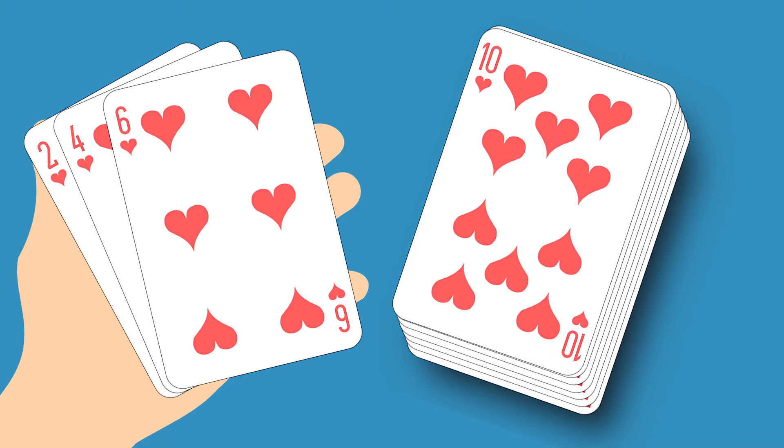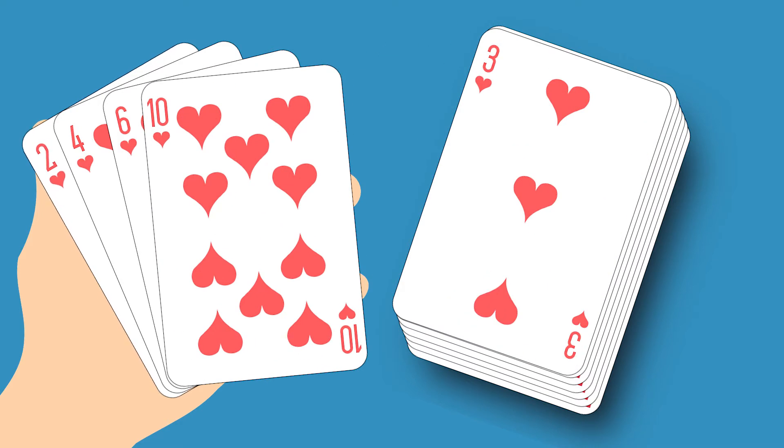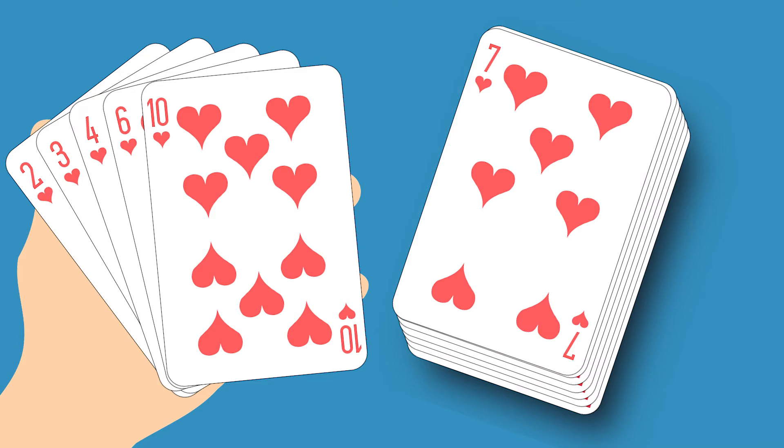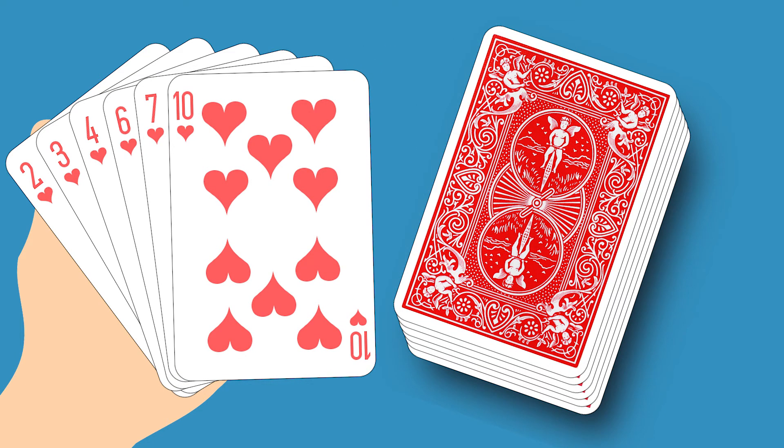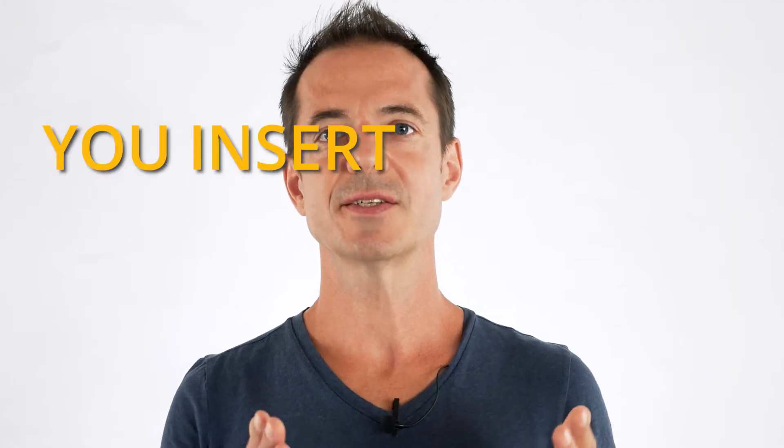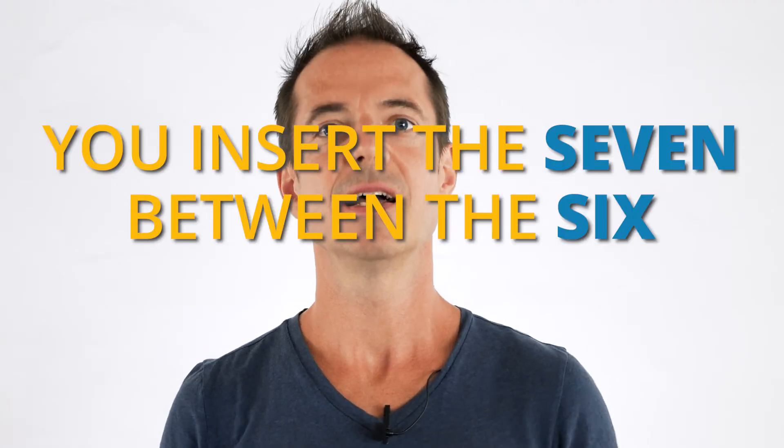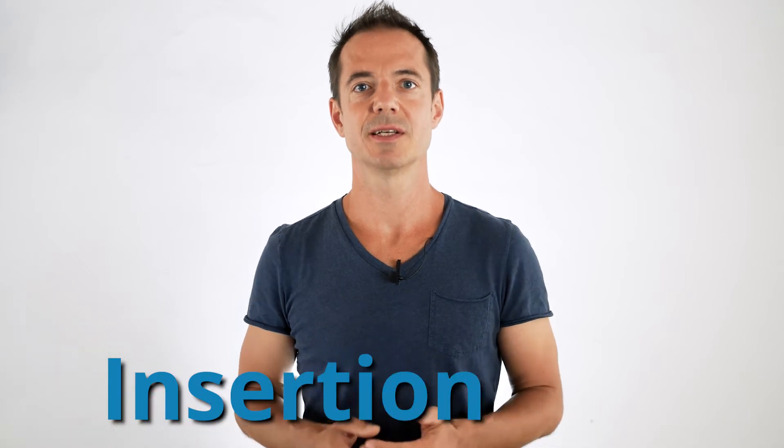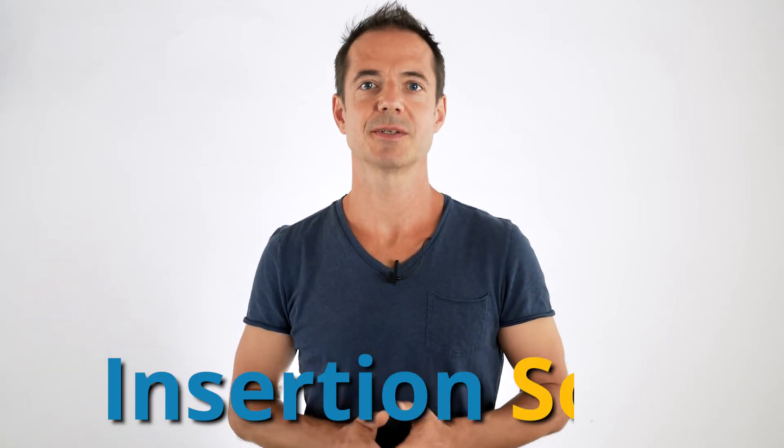The 10 goes to the right. The 3 between the first and second card. And finally you insert the 7 between the 6 and the 10. Let me repeat that last sentence. You insert the 7 between the 6 and the 10. So we sort by insertion. Therefore the name Insertion Sort.